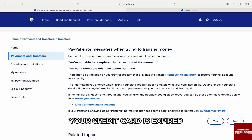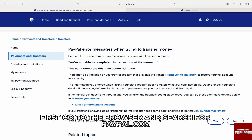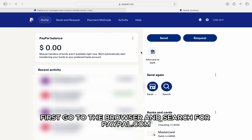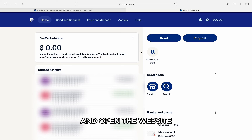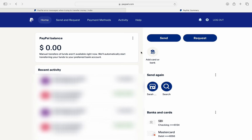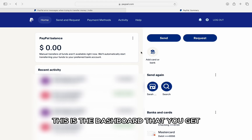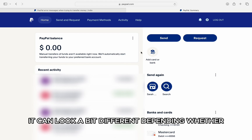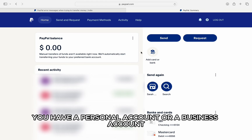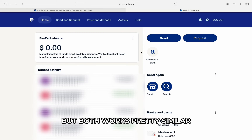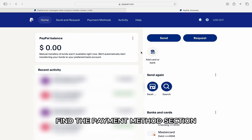Another thing that might happen is that your credit card is expired. To check that, go to the browser and search for PayPal.com and open the website. Then log into your account. Once you're logged in, this is the dashboard that you get. It can look a bit different depending on whether you have a personal account or a business account, but both work pretty similarly. On your dashboard, find the payment method section.